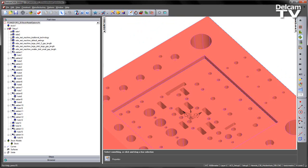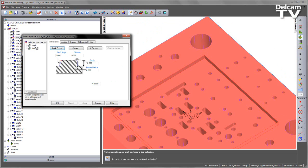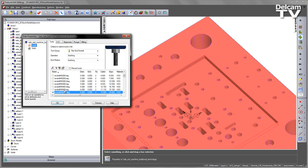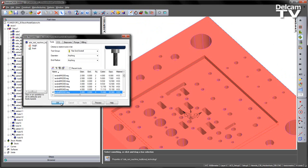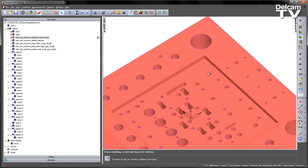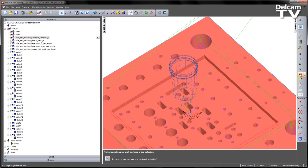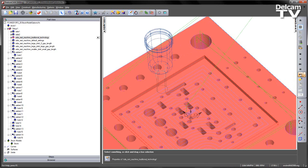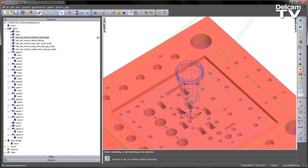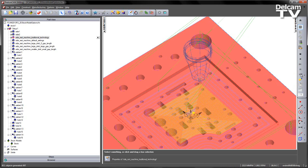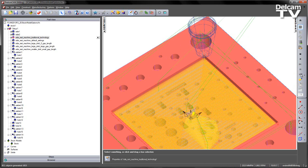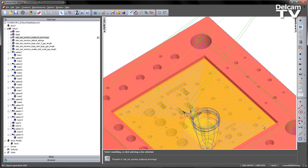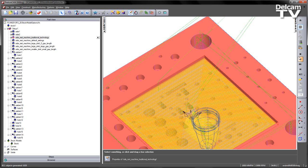If we look at the next operation, a side machining operation using the smaller 5mm tool, this is using the traditional technology process. If we play this and work through to the roughing of this operation, we can see here, because this toolpath isn't aware of the stock condition, it's machined everywhere. This is quite inefficient because all of that material has already been removed.